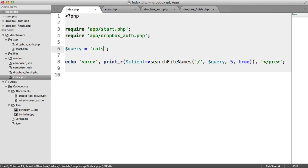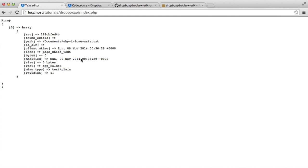So when we go ahead and refresh on here, we get an array back similar to what we saw when we did the get metadata with children.